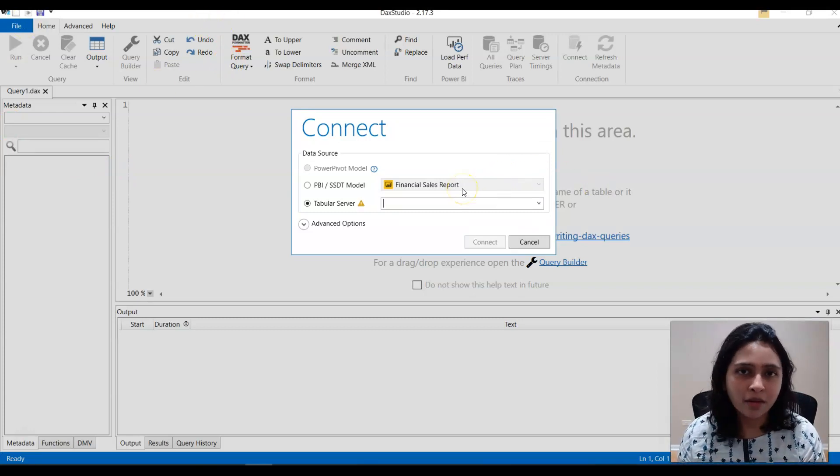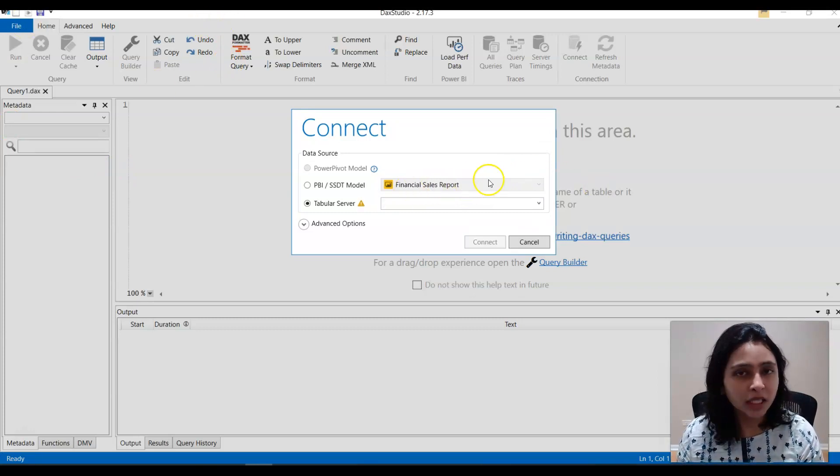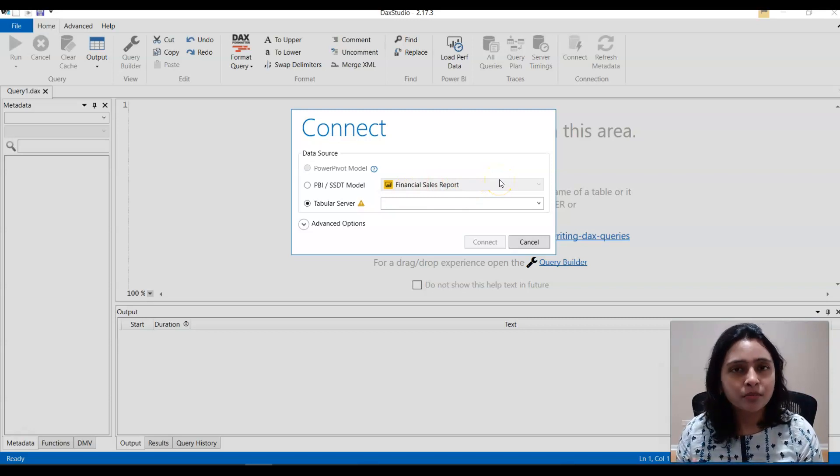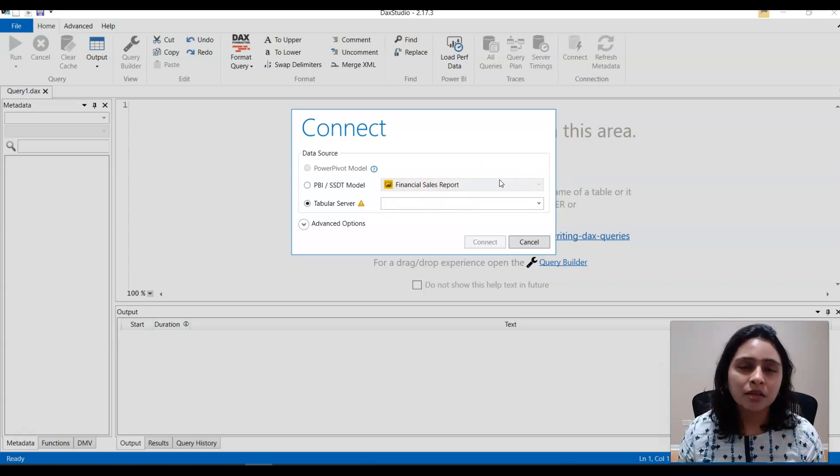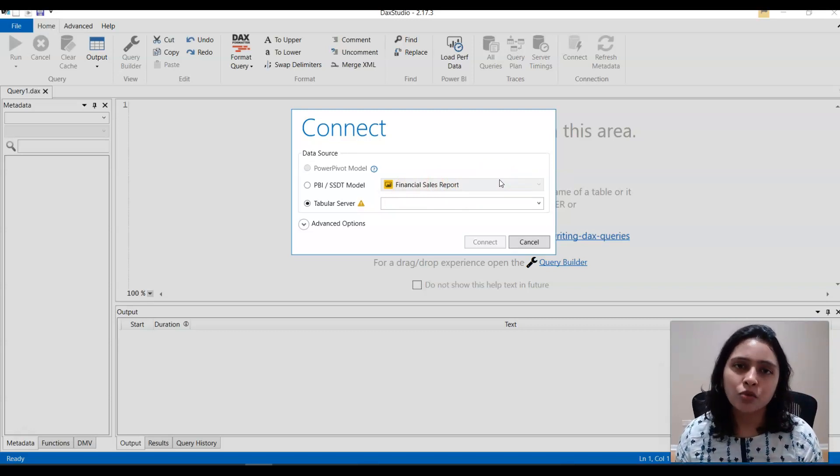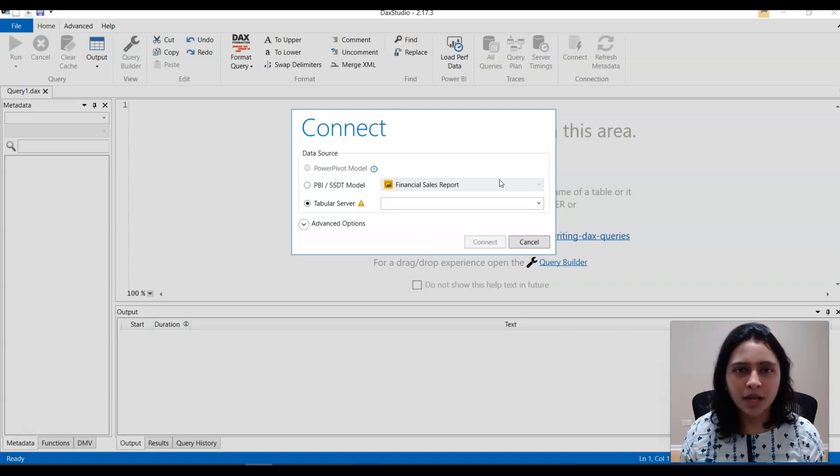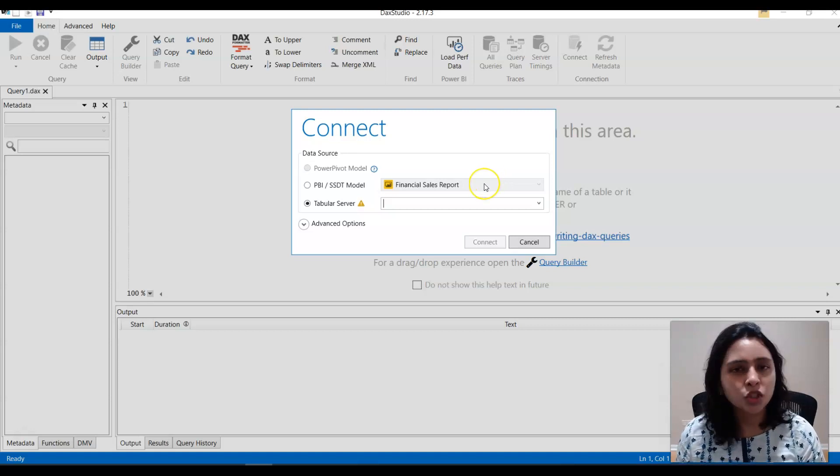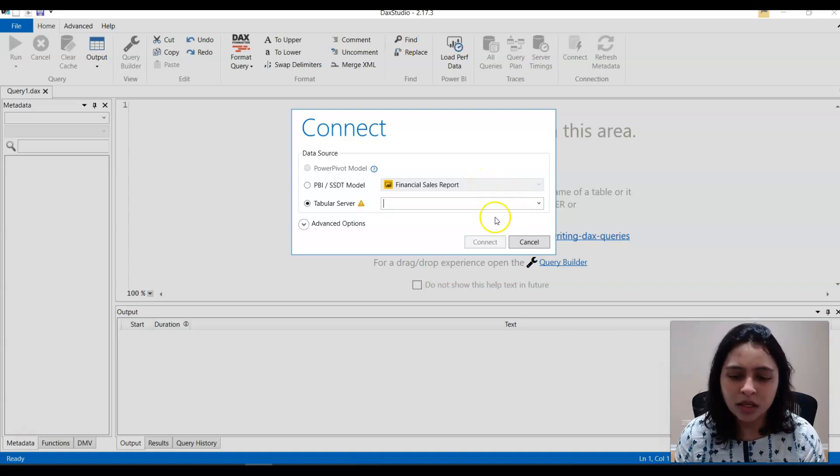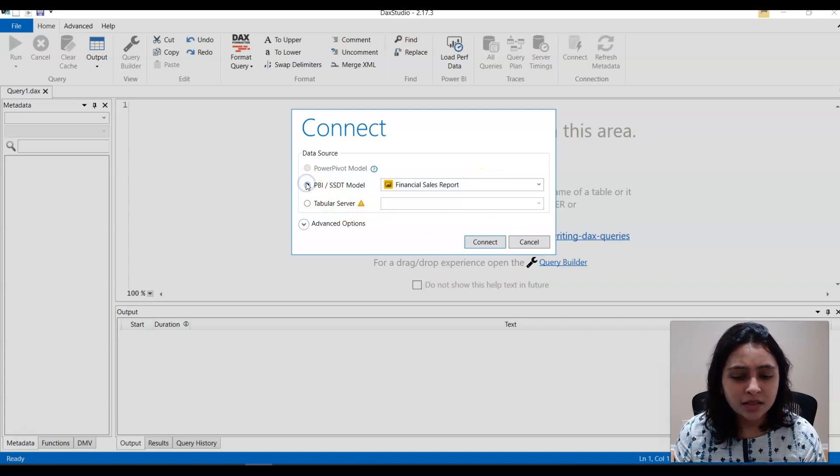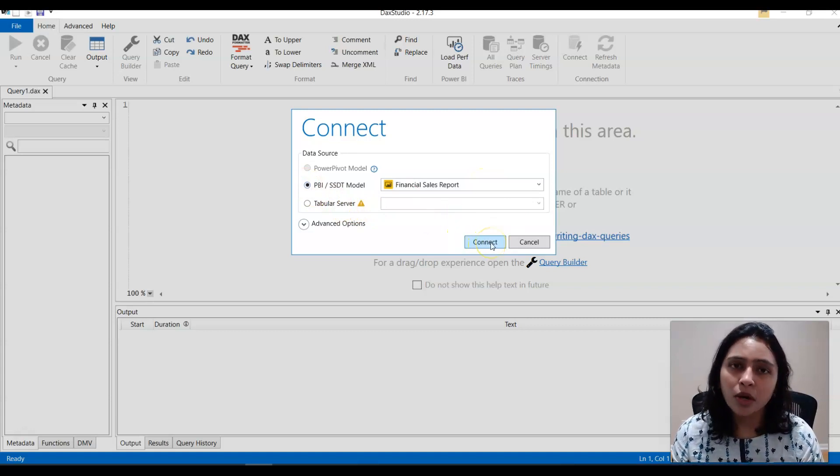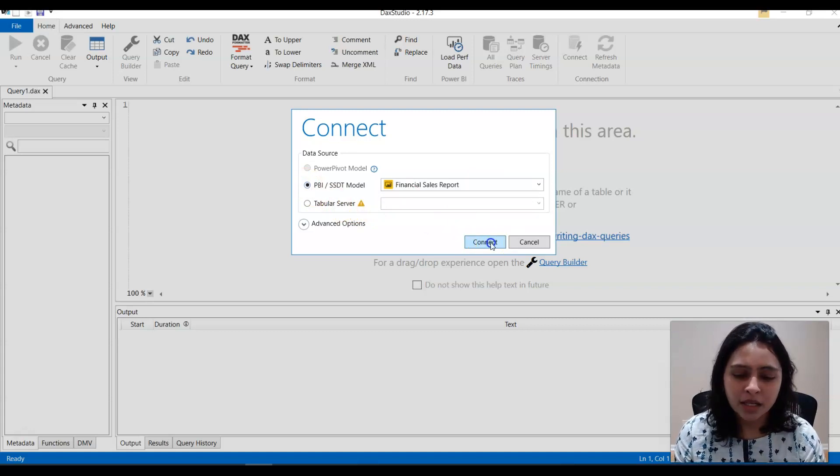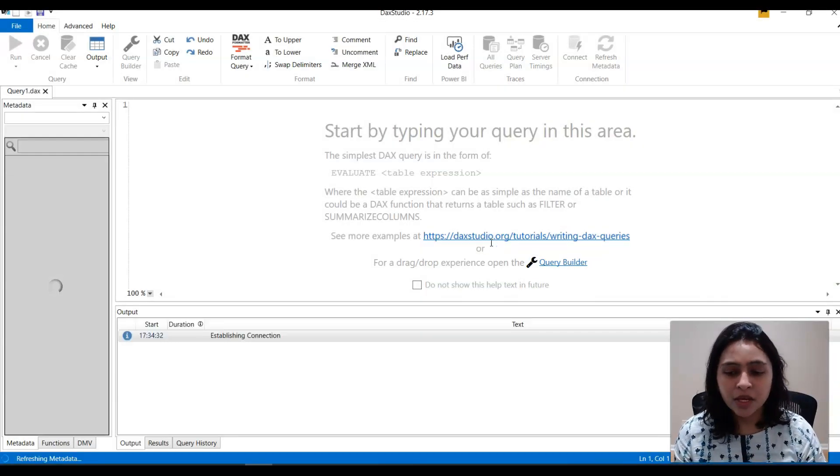So the report I opened in Power BI is the Financial Sales Report. The report that is opened will be the default report in DAX Studio. If you want, you can change this. So this is the report I want to connect to and I'm saying Connect here.